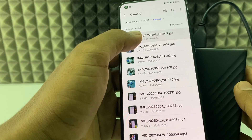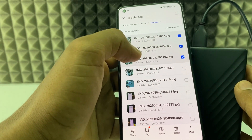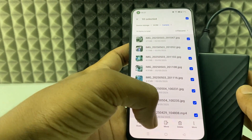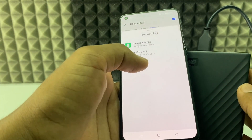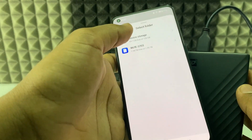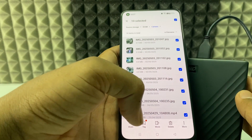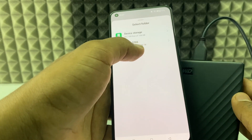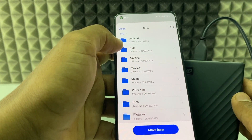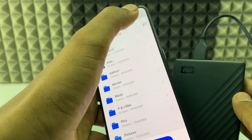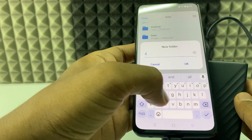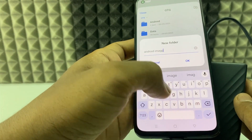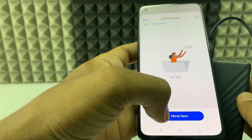Select the photos — you can manually select or click to select all. Now you have two options: you can copy, or if you want to move, click Move. Select the external hard disk — here you can see 2 terabytes. Open it and if you want to create a new folder, click the folder icon and type a name like 'android images', then click Move.